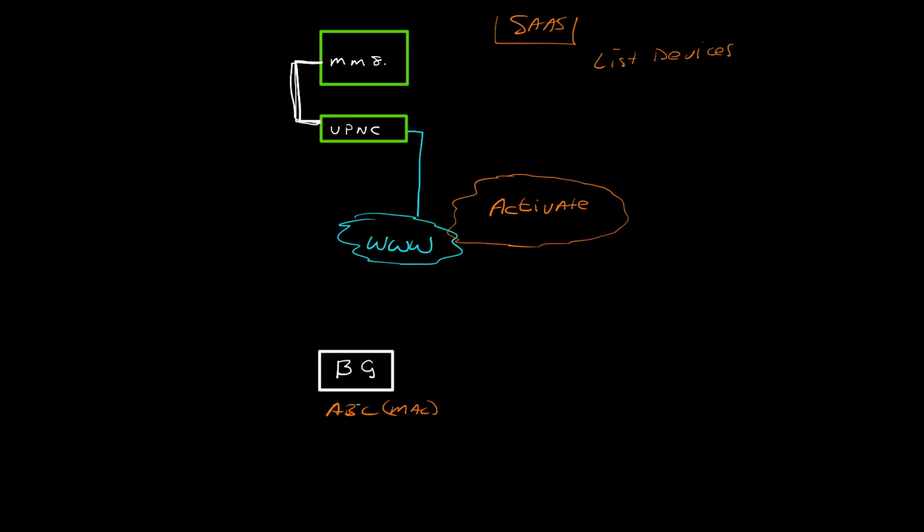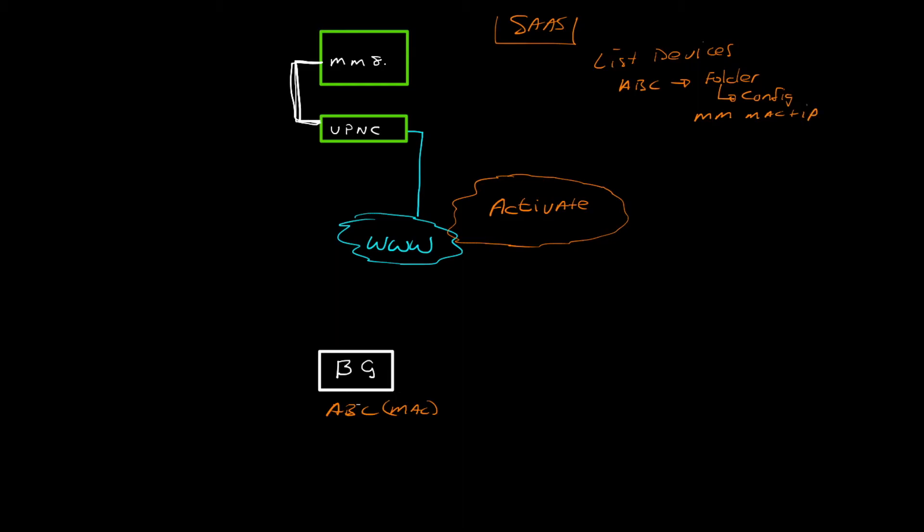ABC needs to go to Mobility Master in a specific country and that VPNC. So in the list of devices there, you take the ABC and you would connect it, basically tie it up with a folder. Inside this folder, what you would have is you will have some config, and part of that config would for instance be your Mobility Master MAC plus IP address, that would be your VPNC MAC plus IP address.